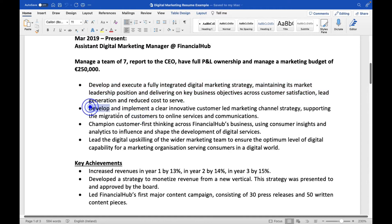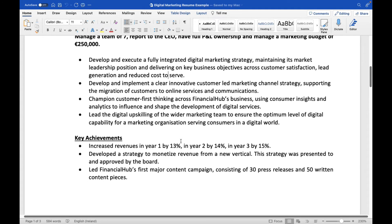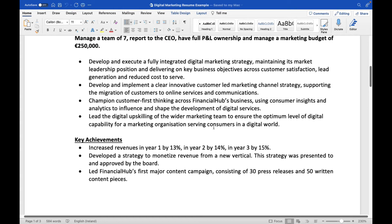David goes from a broader explanation of the role to more specific details: 'Develop and implement a clear, innovative, customer-led marketing channel strategy supporting the migration of customers to online services.' Then: 'Champion customer-first thinking across the Financial Hub business, using consumer insights and analytics to influence the development of digital services.' And: 'Led the digital upskilling of the wider marketing team to ensure optimum digital capability for a marketing organization serving consumers in a digital world.'